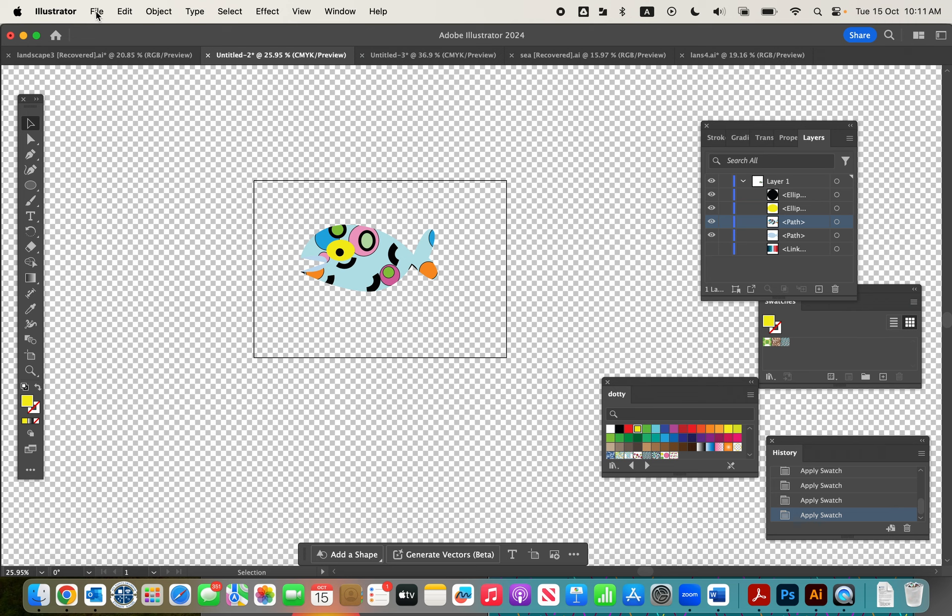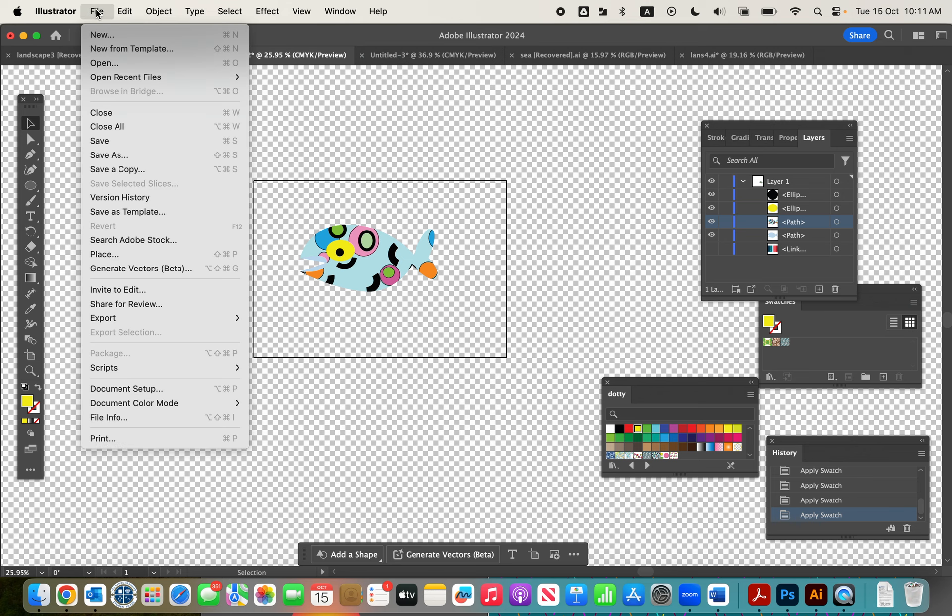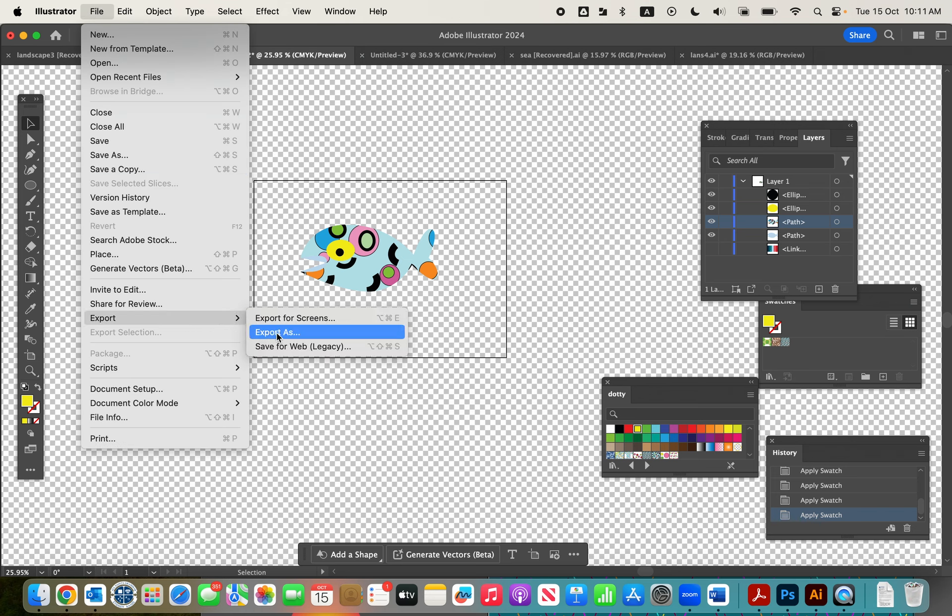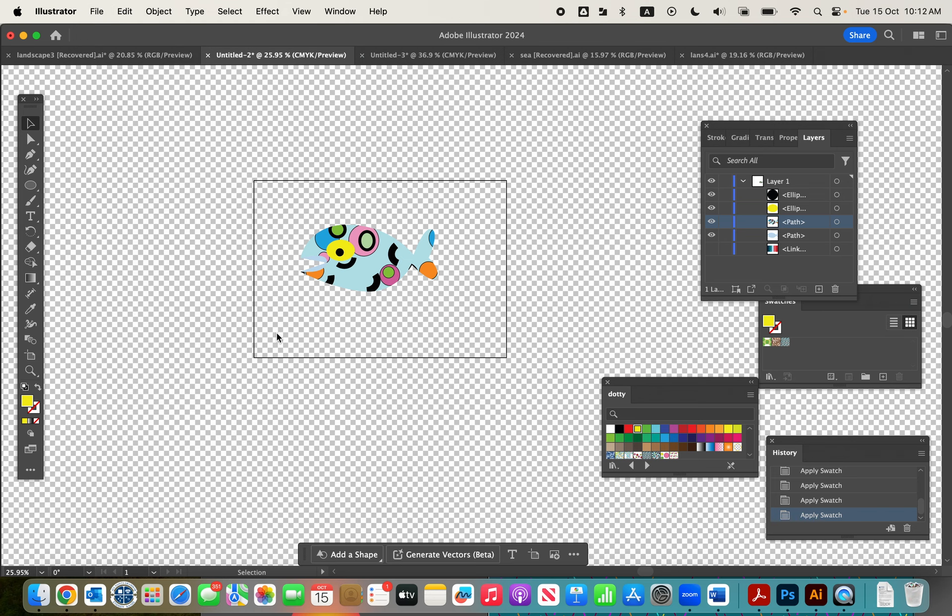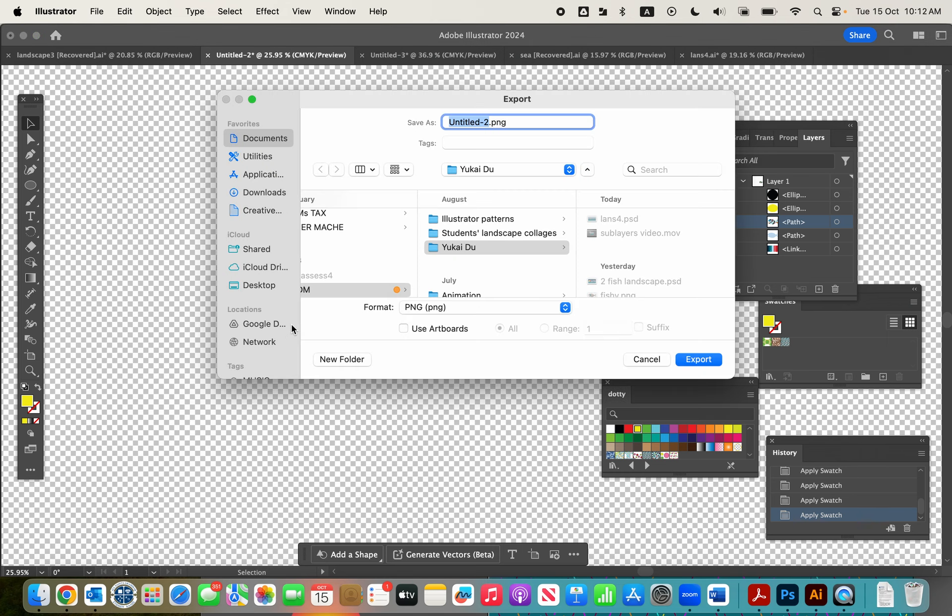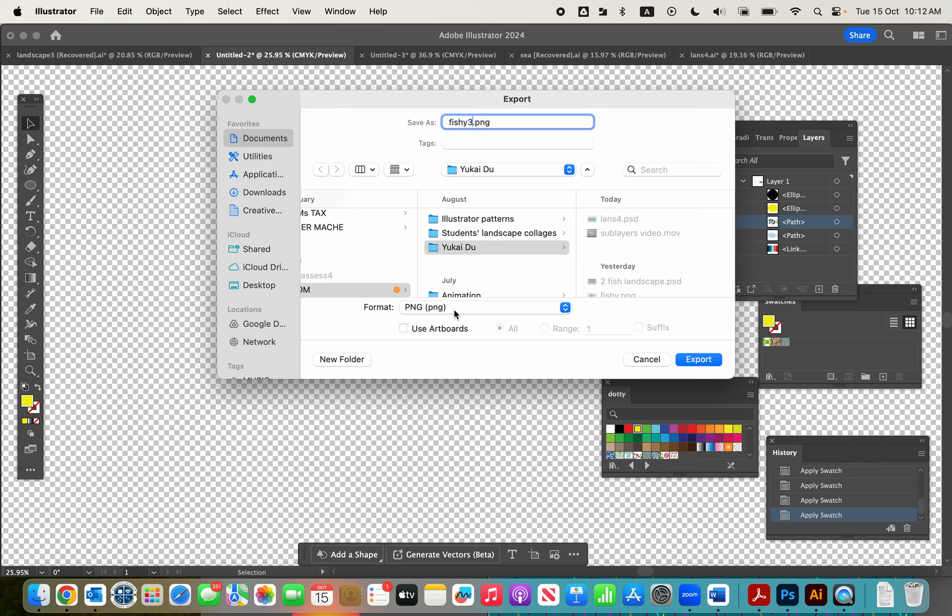PNGs are files that support transparency, so we simply go to File, Export, Export As. I'm going to call this one Fishy Fishy 3. It's already given me PNG because I've saved my previous fish as PNGs, but it gives you all these other options as well. So it's PNG and we simply click Export.